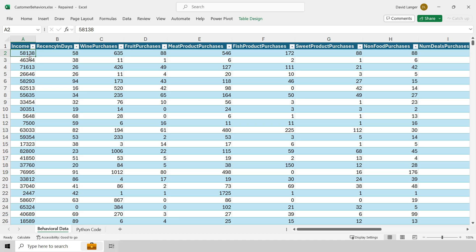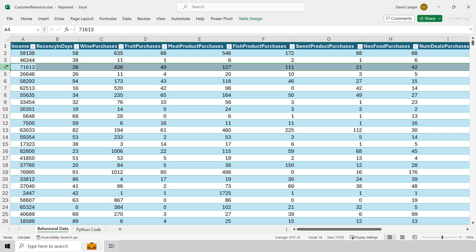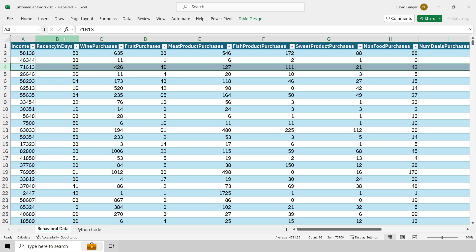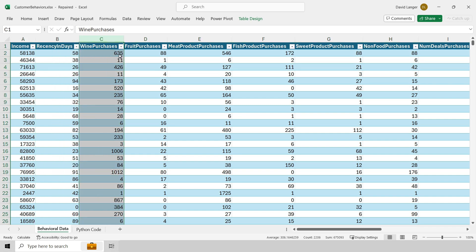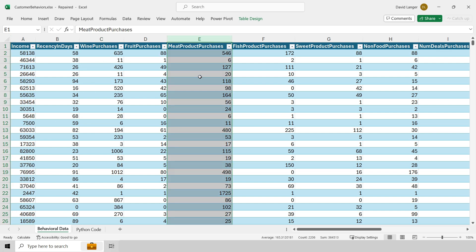I'm in trusty old Microsoft Excel and I have some data here. This is data related to grocery store customer behaviors. Every row in this data set is an individual customer, and every column is a record of a particular behavior. Notice this is super important: every one of these columns is a numeric measurement of some kind, whether that's wine purchases, how much money they make, meat product purchases, so on and so forth. And this data set is around a couple thousand rows or so.